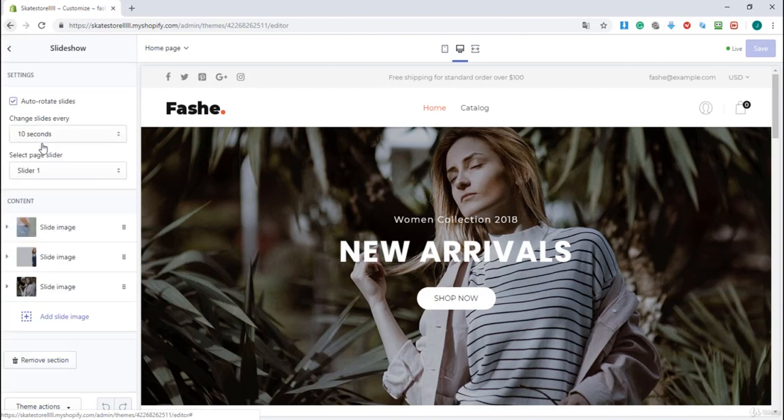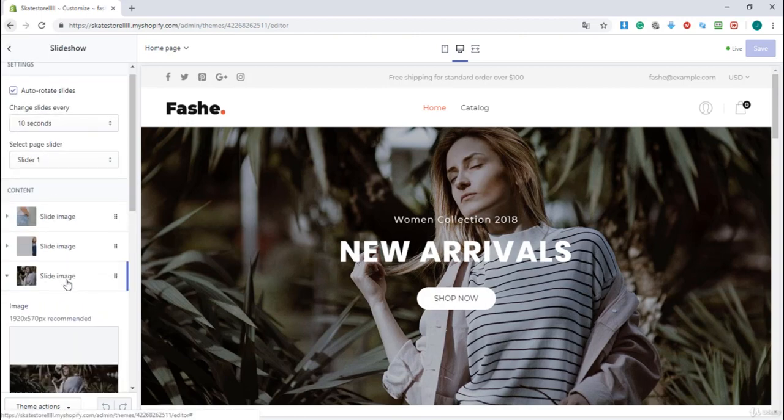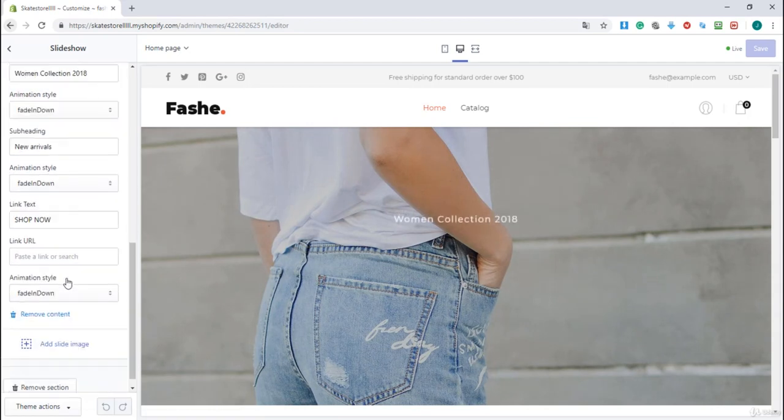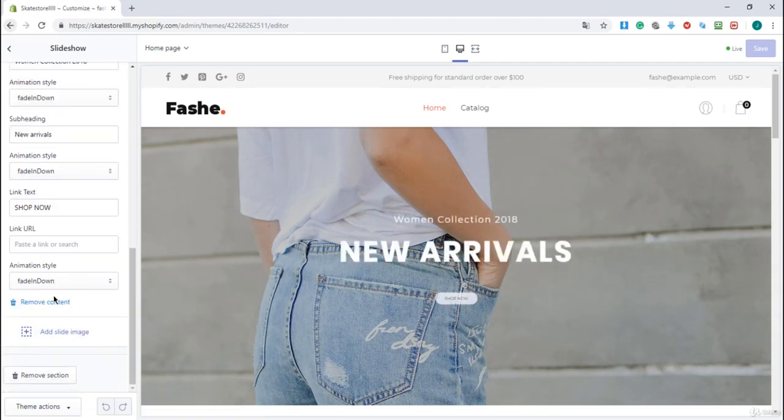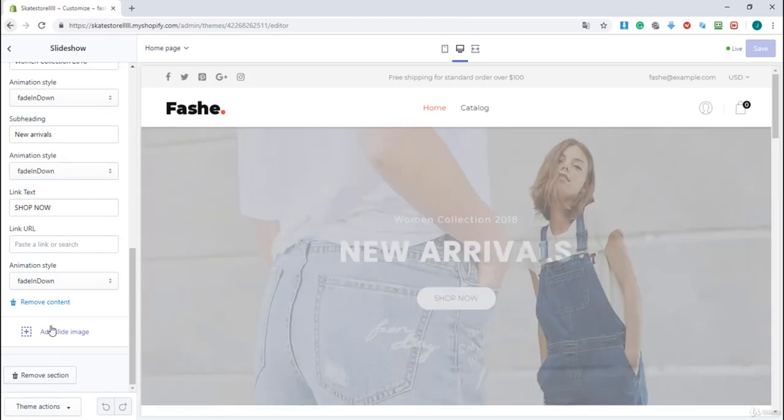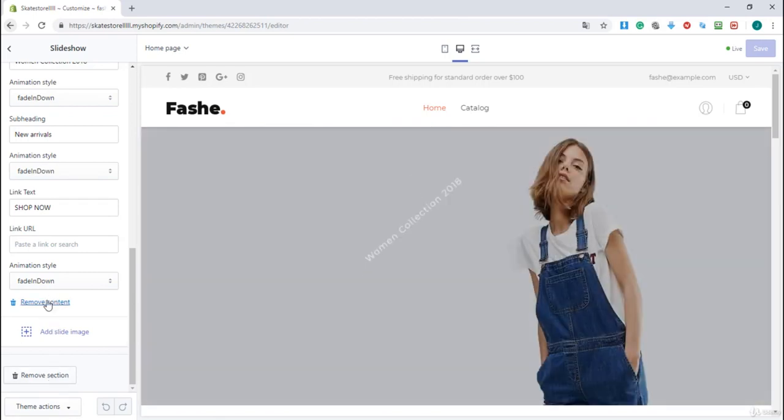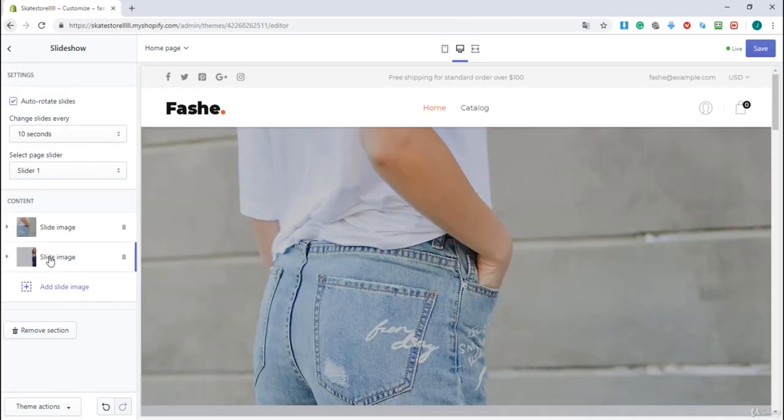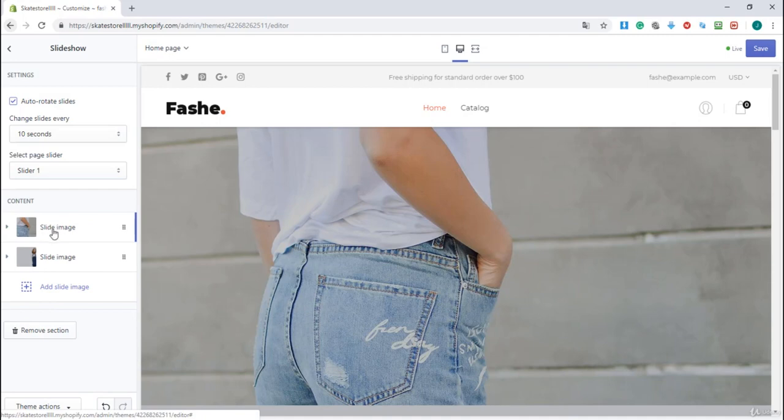So I will click on slideshow and I will click on the third image and I will click on remove content and not on remove section, not on remove section but remove content. I will remove the third image and I'm going to click on the first image.